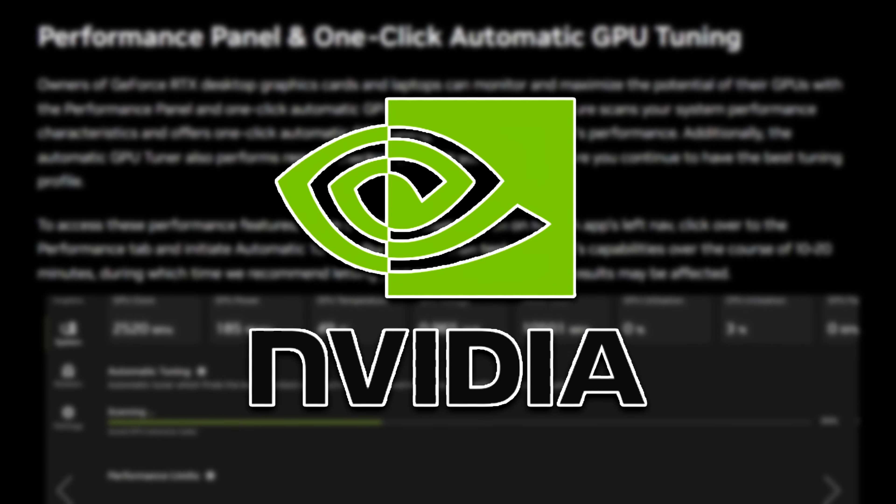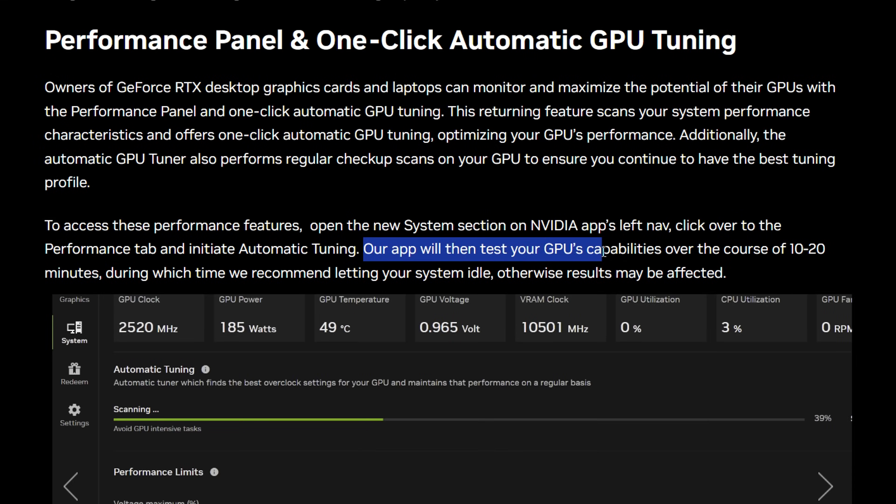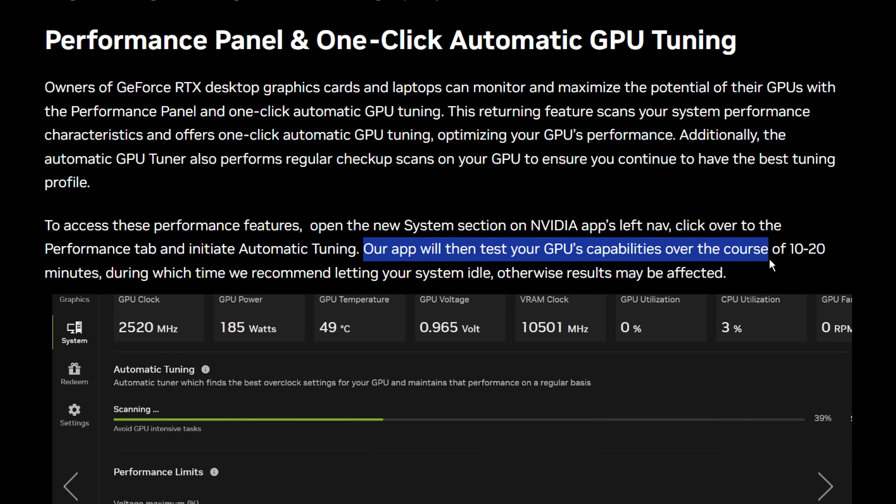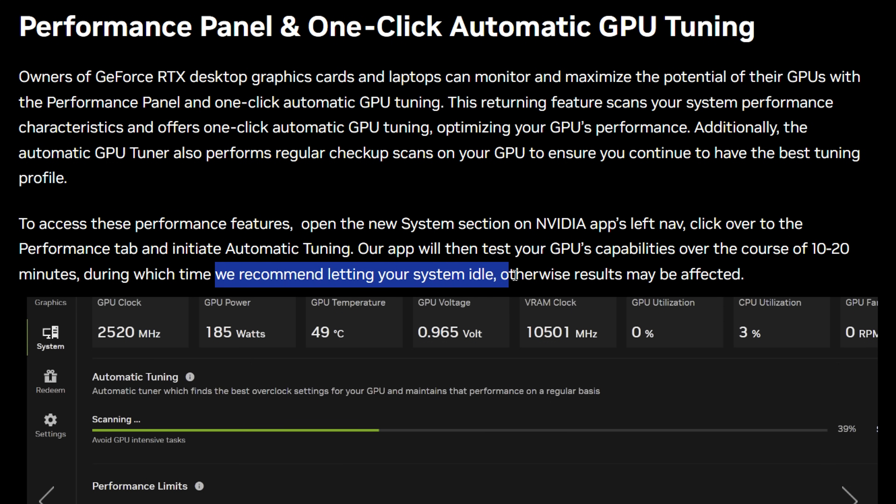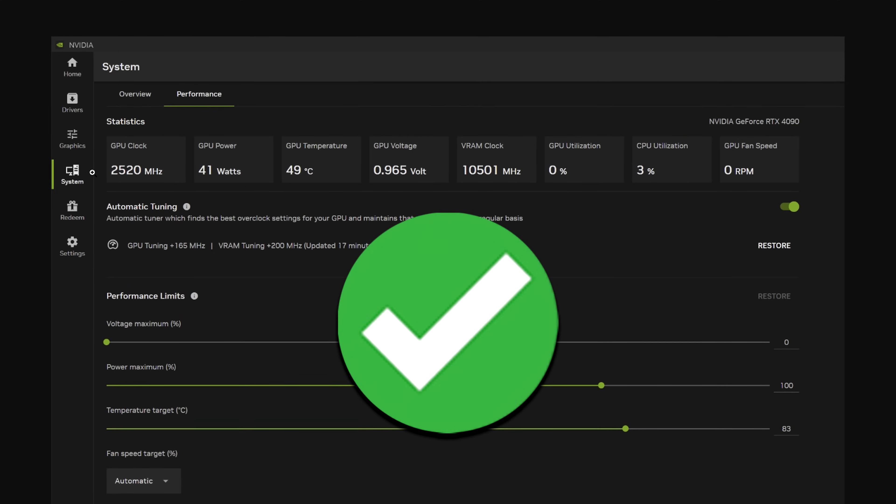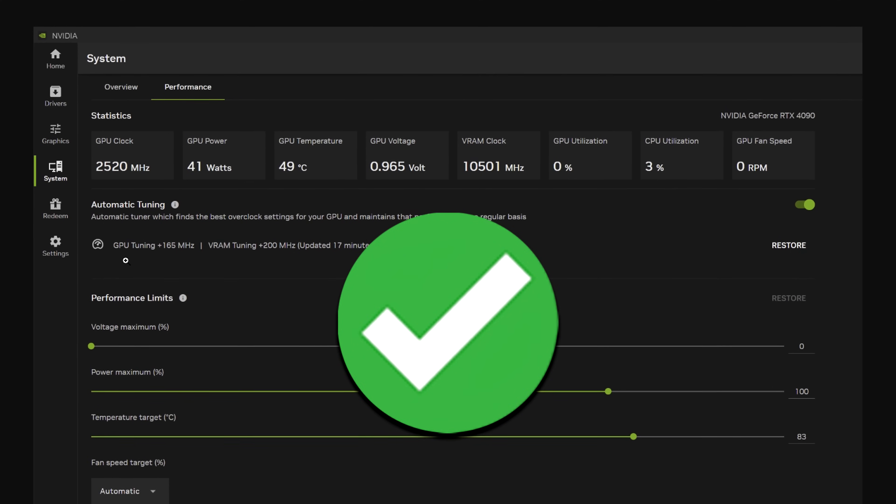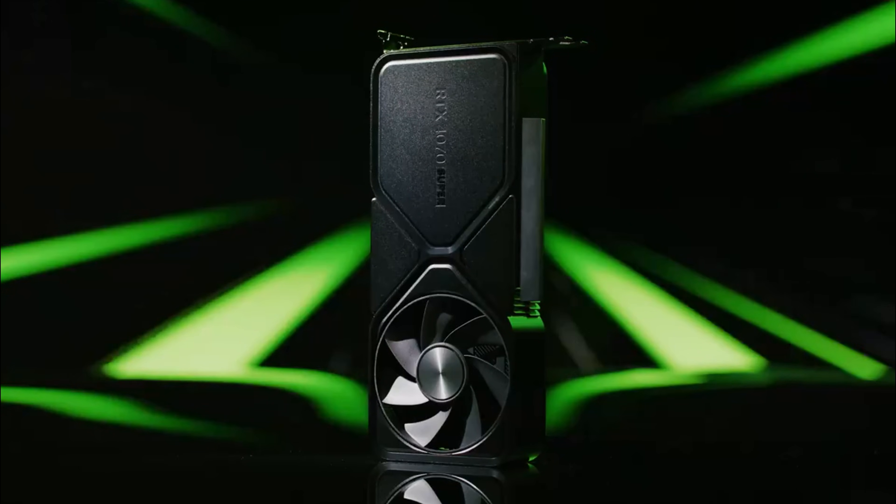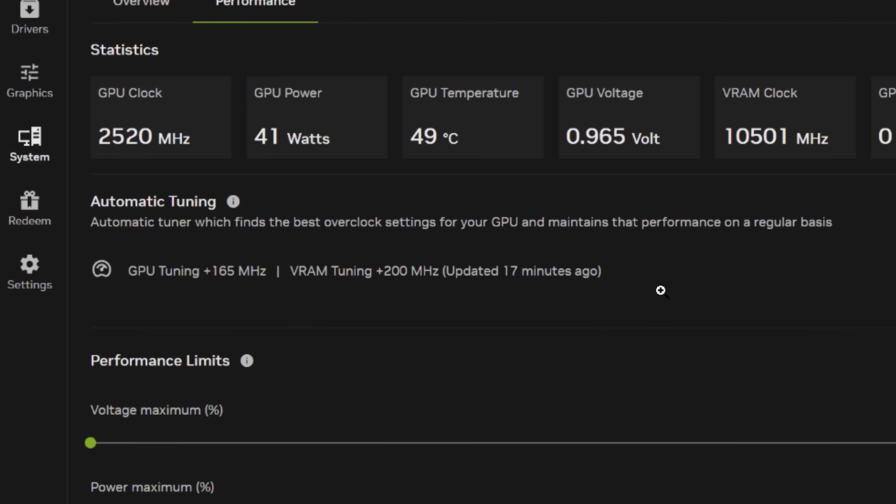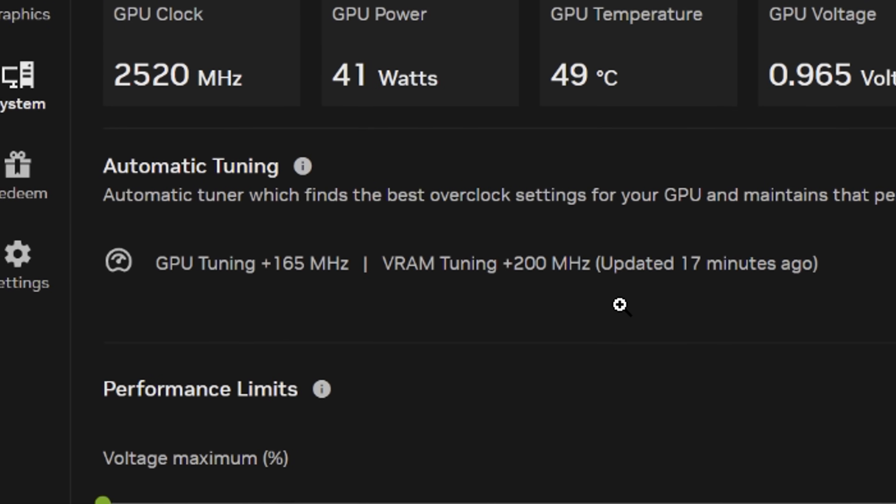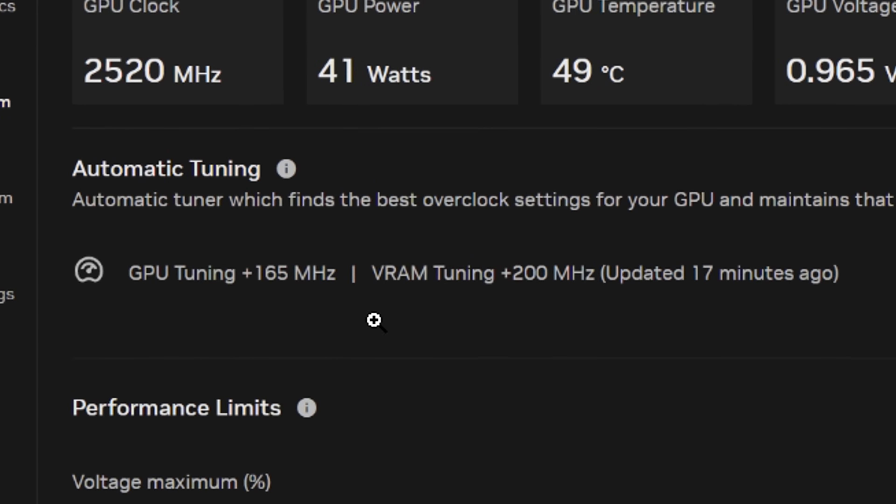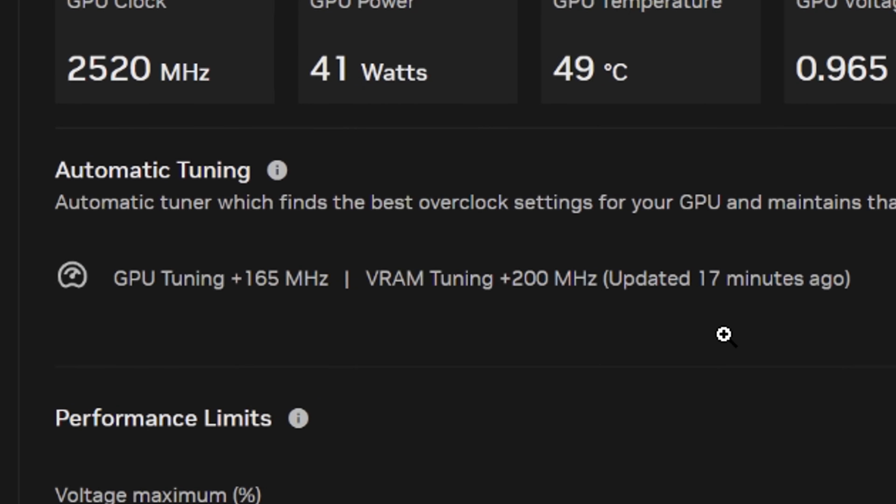Which Nvidia state that once you do enable it, they'll perform a scan to test your graphics card's capabilities over the course of 10 to 20 minutes. They recommend that you leave your PC idle while this is performed. Then, once the scan has finished and your GPU has been overclocked, you can expect similar results to this on screen, where you can see you'll get improved clock speeds and in turn higher FPS.